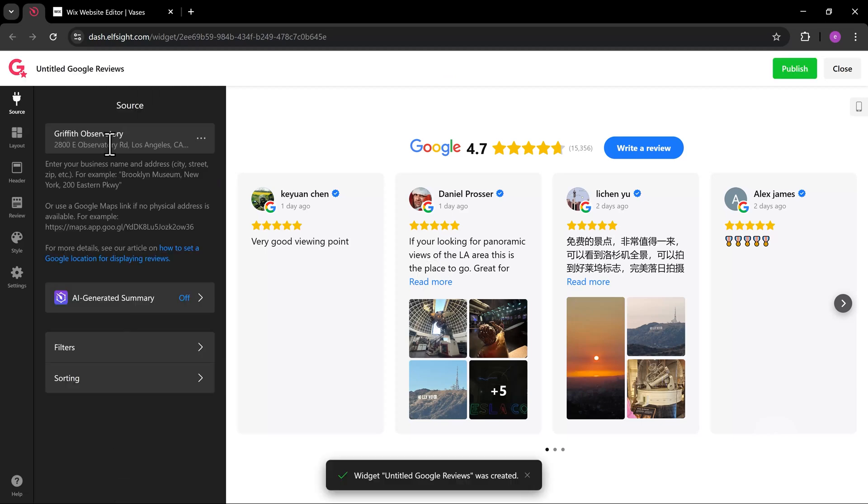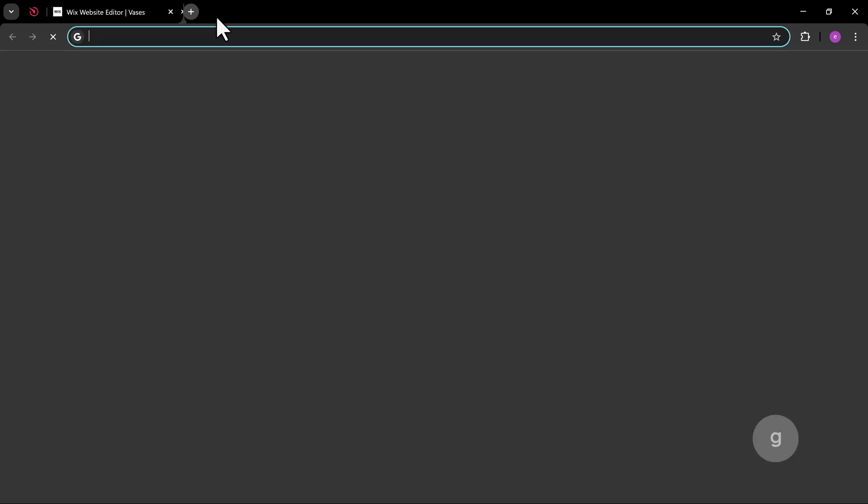Now for the source. In this example, I'm going to find some random business with Google Reviews and use it.